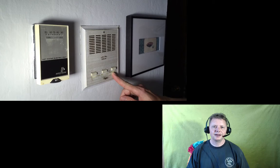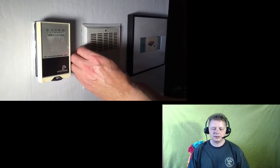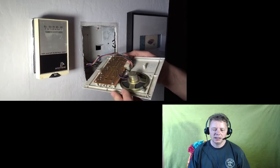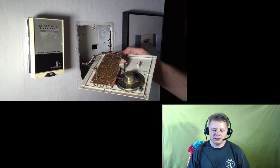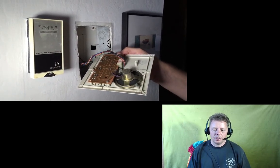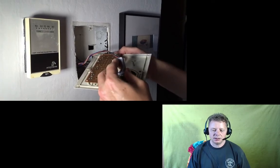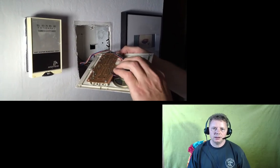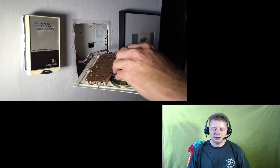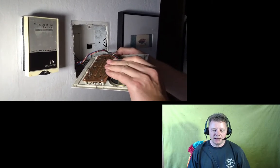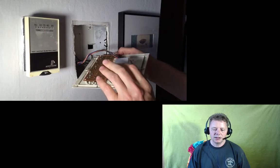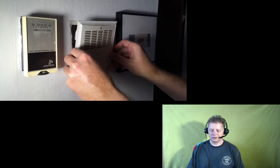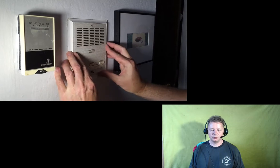Now what I did was take off the plate that holds the intercom in place and located the speaker, which you can see here. So if you attach that multipurpose sensor with a piece of double-sided tape onto the speaker, it will vibrate a little bit every time the speaker makes a sound. And that's all there is to it on the hardware side.